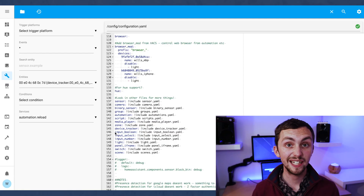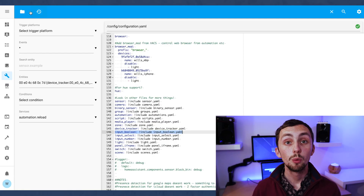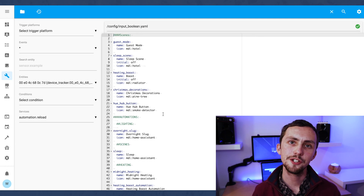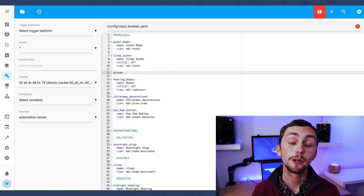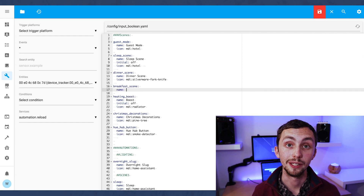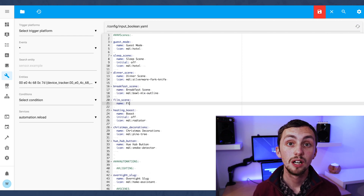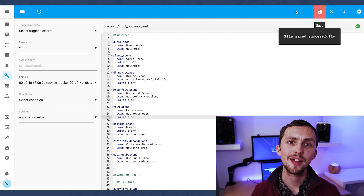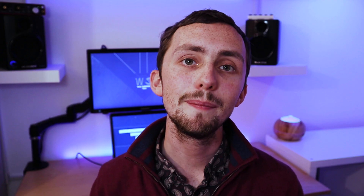I'm going to create input booleans now for the three scenes I'm building today. We go to our configuration file and add new input booleans — we give each one a name, an icon, and a title. We're also going to want to set the initial to off. That means if you restart Home Assistant it won't turn on automatically, otherwise it would trigger all your scenes at once, which isn't very good.